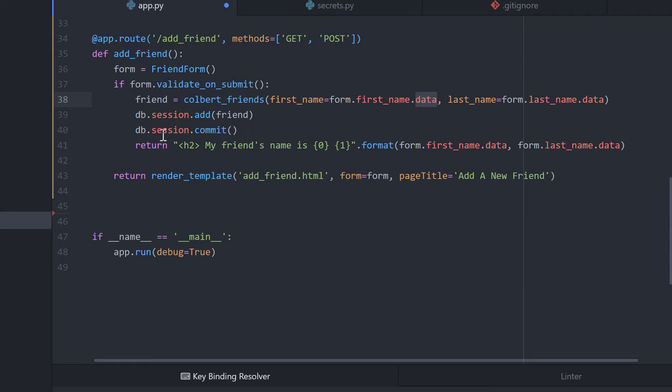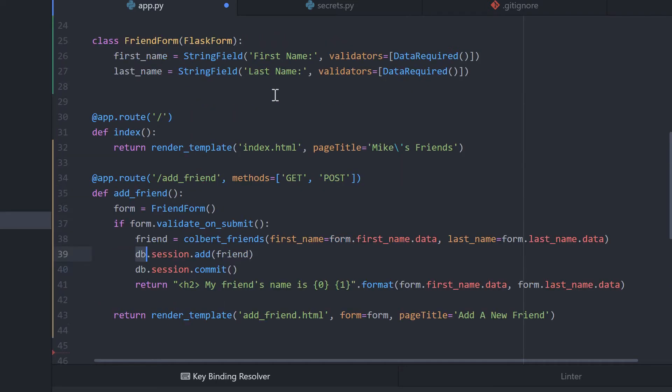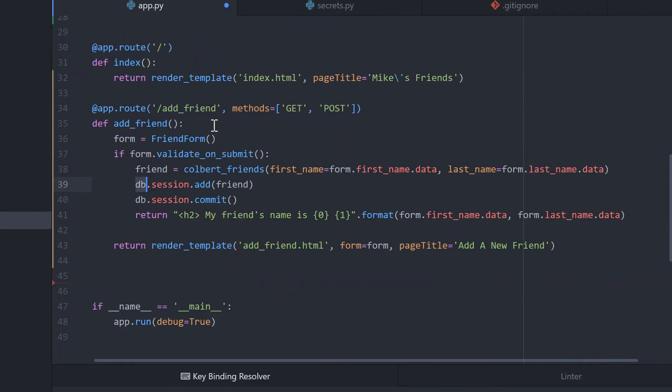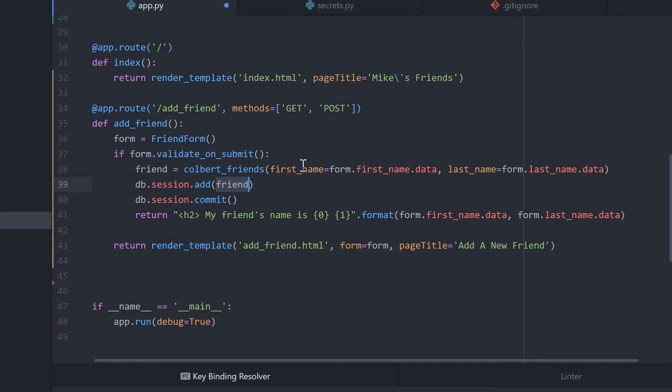And after we do those things, it's time to save it to the database. So SQLAlchemy makes this very easy to do. We don't have to write a lot of SQL. So here's the database variable that we created up here to let us know we're using SQLAlchemy. Session, we're going to add, and we're going to pass the friend into add. And that's going to basically add this first name and last name details to the Colbert friends table.